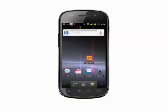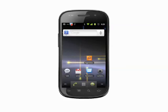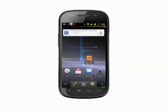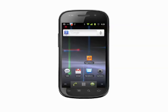Hi, this is Andrew Moore Crispin with your Butterscotch.com tutorial on how to uninstall an application from your Android phone. We're using the Nexus S, which runs unmodified Android, but the process should work on any recent Android phone.